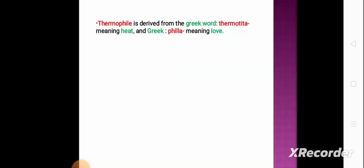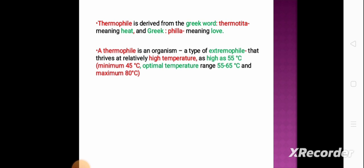What do we mean by thermophile? Thermophile is derived from the Greek word 'thermotita' that means heat and the Greek word 'phila' which means love — that is, heat-loving organisms. A thermophile is an organism, a type of extremophile, that thrives at relatively high temperatures: as high as 55 degrees centigrade, a minimum of 45 degrees centigrade, optimal temperature range 55 to 65 degrees centigrade, and a maximum temperature range of 80 degrees centigrade.